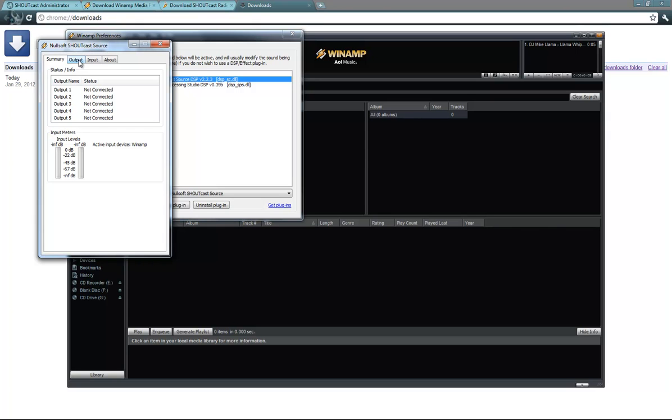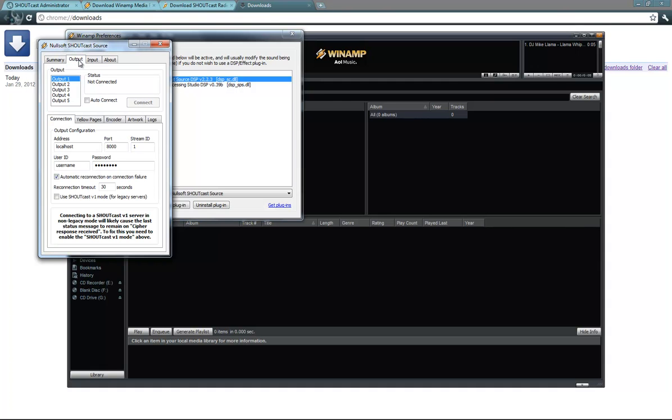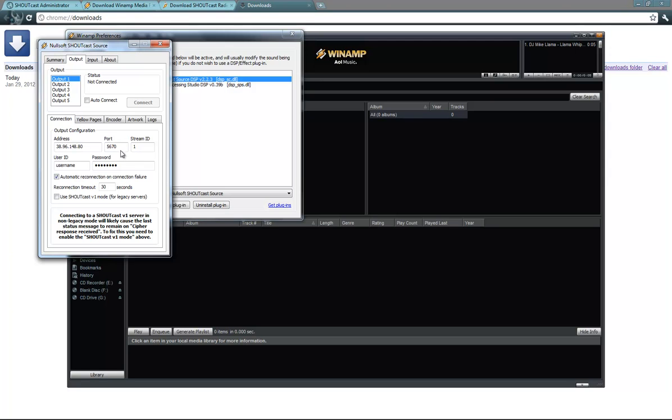In the Nullsoft Shoutcast source, you will see multiple tabs like summary, output, input and about. I suggest we start with the output tab, and here to the connection tab. Here you will see multiple details, like the address, the port, the password. The address will be given by your stream provider, so will the port and password. The address is either an IP, or a domain, or a subdomain. This is my IP, and I will also put my port number, and my password.